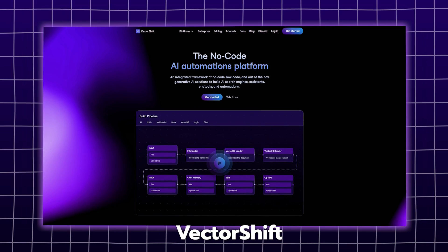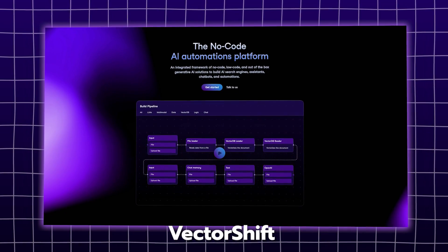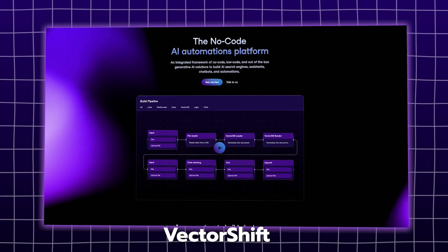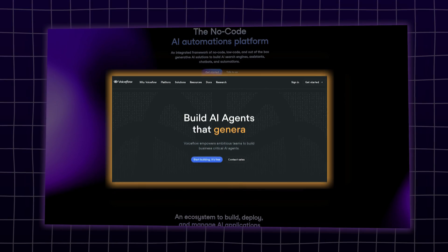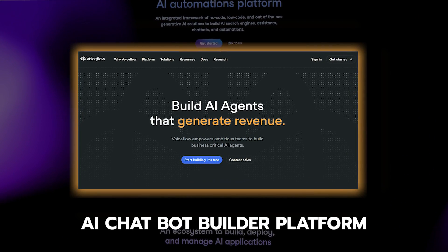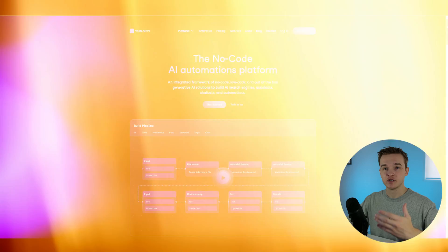I'm also going to show you how you can actually generate a fake data set using ChatGPT. To do this, I'm going to be using a tool called VectorShift and connect it to VoiceFlow. VectorShift is an AI automations tool that enables you to build advanced knowledge-based systems, and I'm going to connect it to VoiceFlow, which is an advanced AI chatbot builder platform.